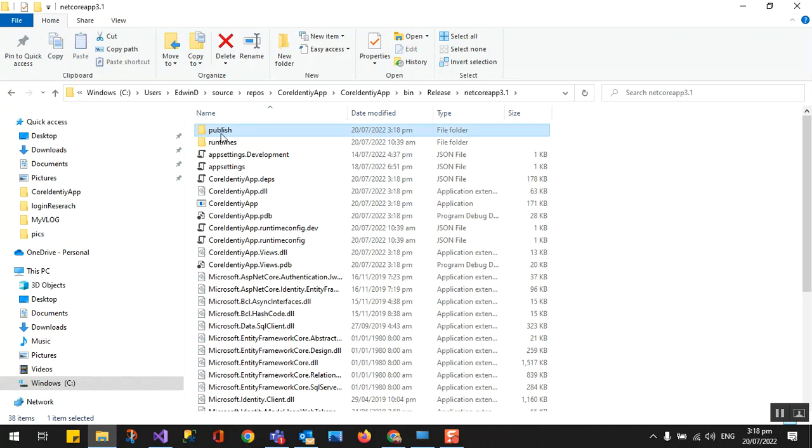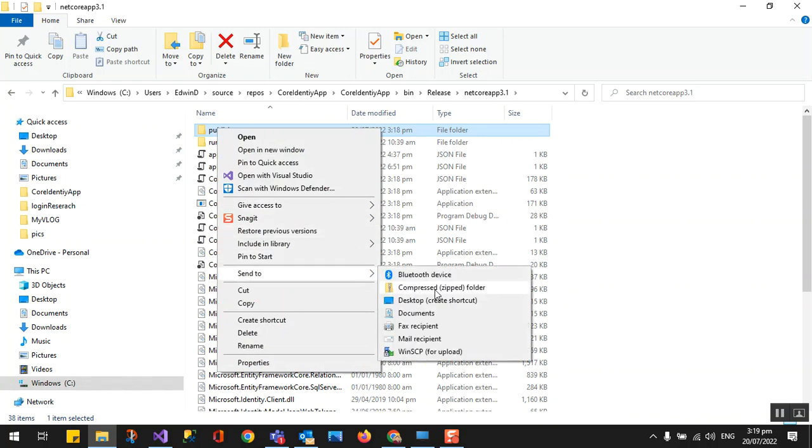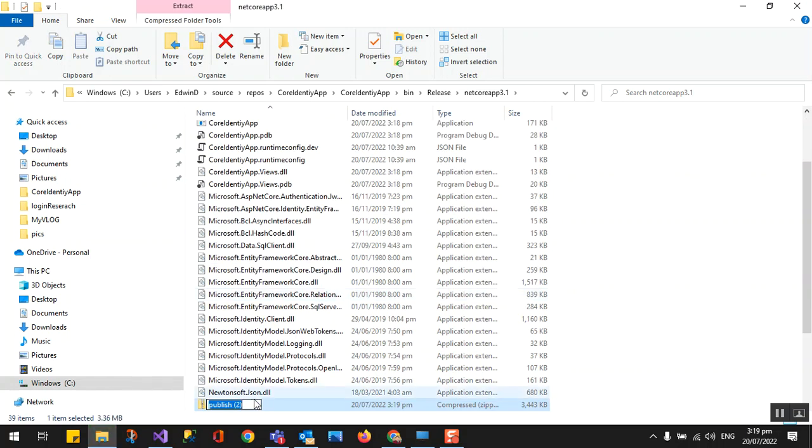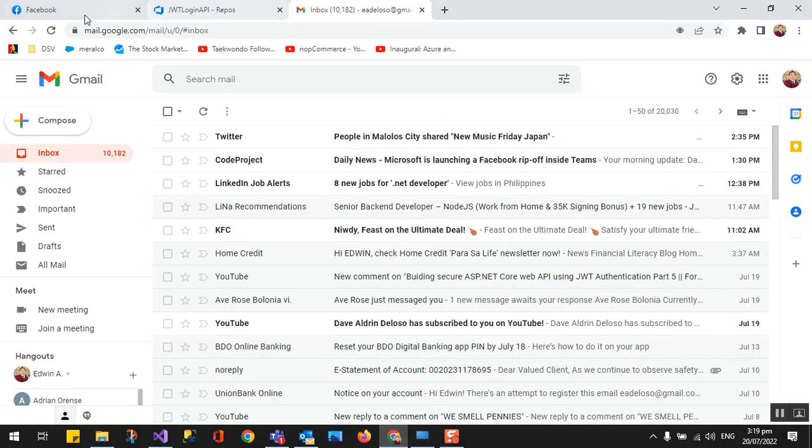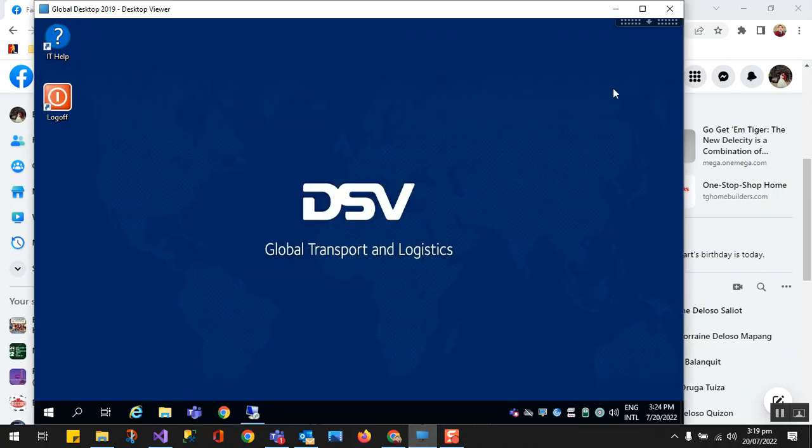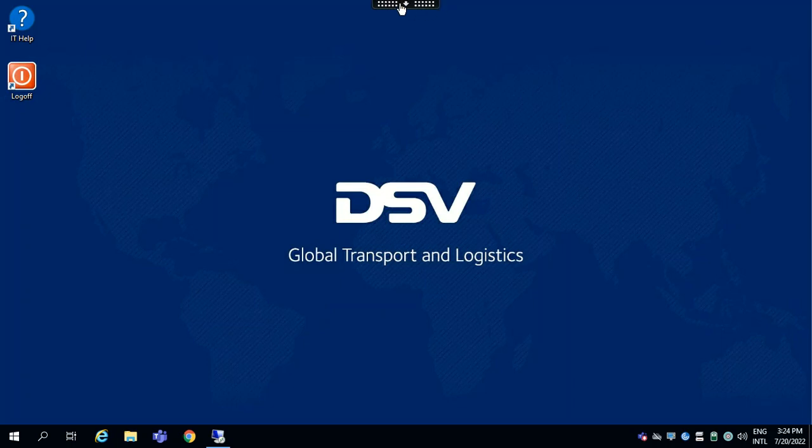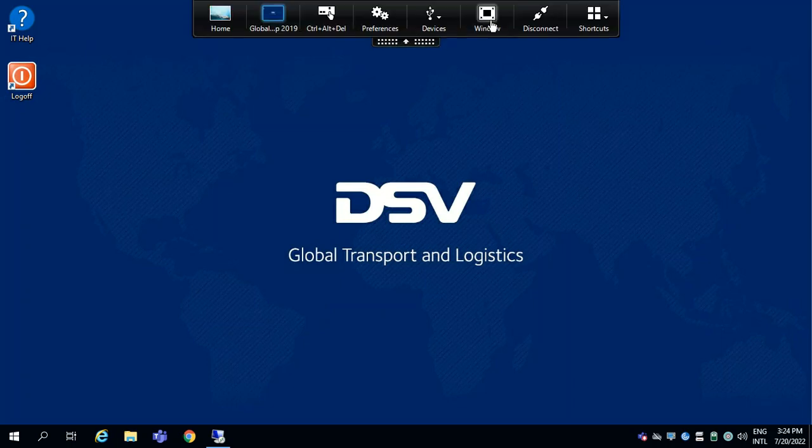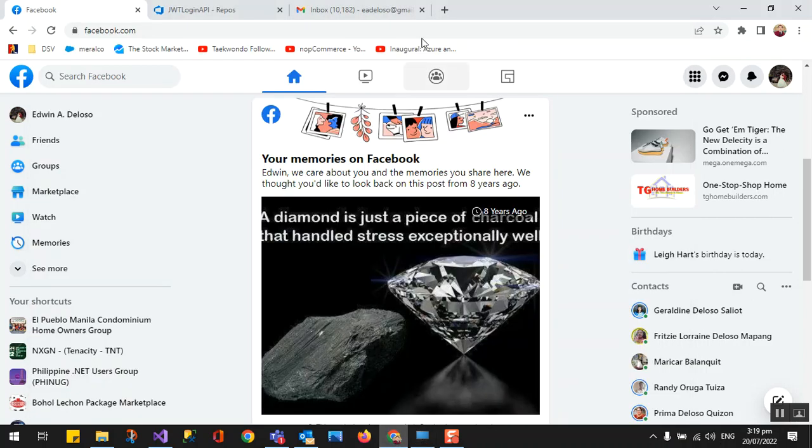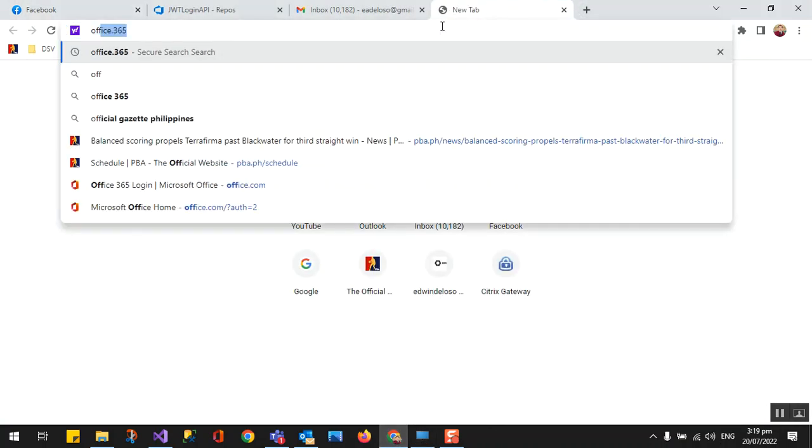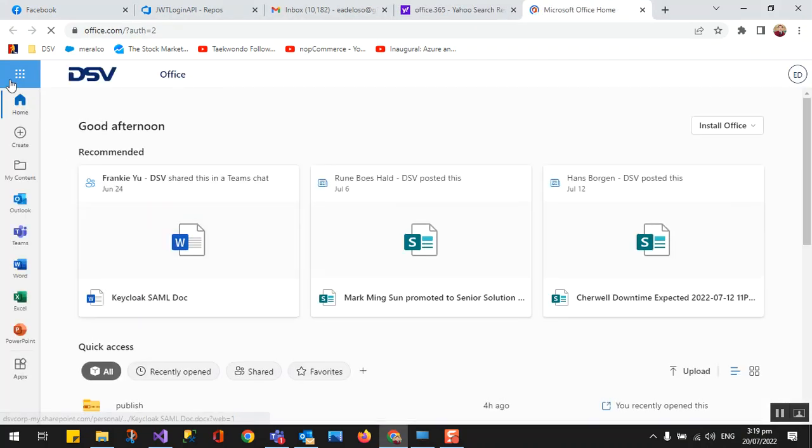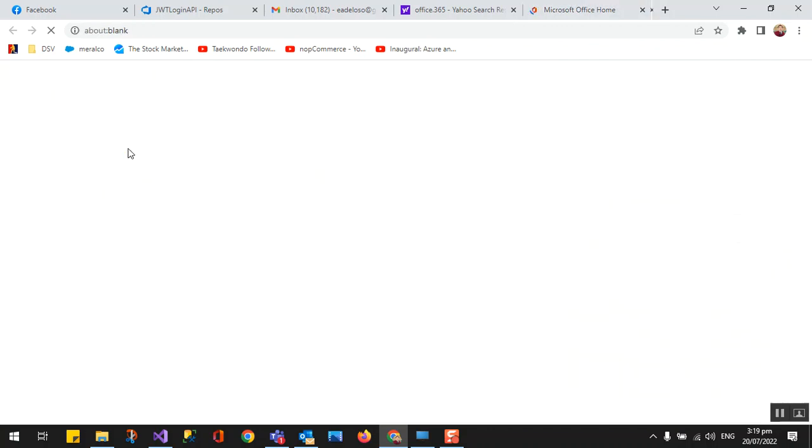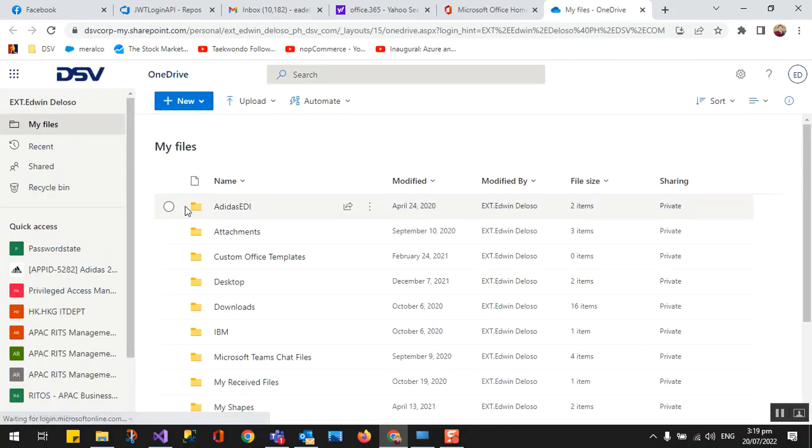So we package it. We have no direct access to the server, so we need to copy this. This is my server. I need to access our Office 365. This is where I'm going to upload to OneDrive and then I'm going to download it when I'm already in the server.